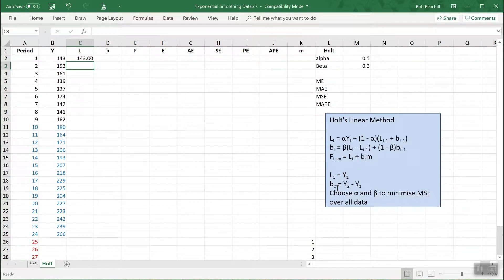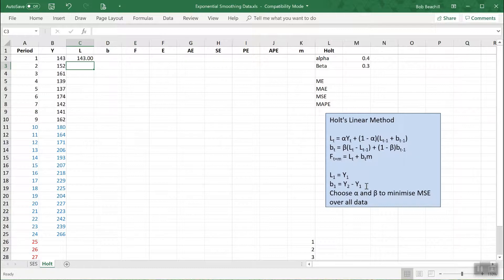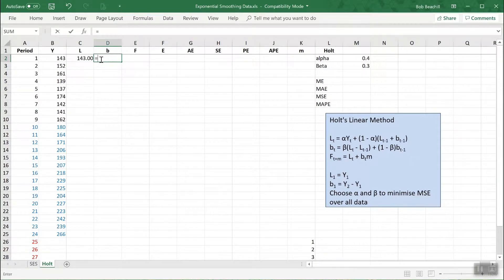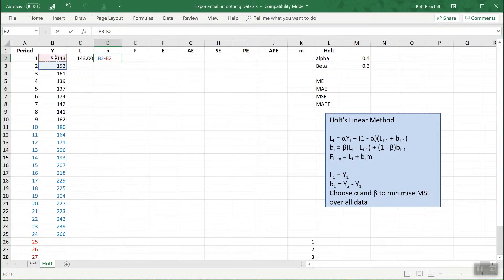The initial value of B, B period 1, is equal to the difference between Y in period 2 and Y in period 1. So the first value of B is equal to Y2 minus Y1.